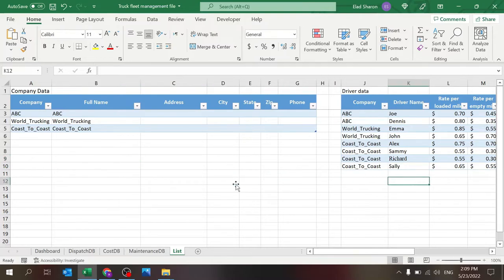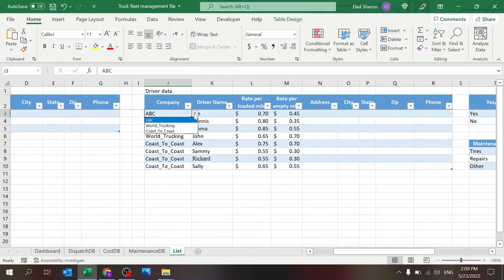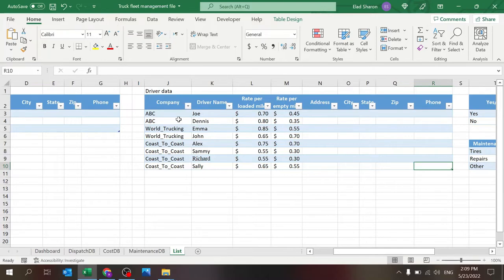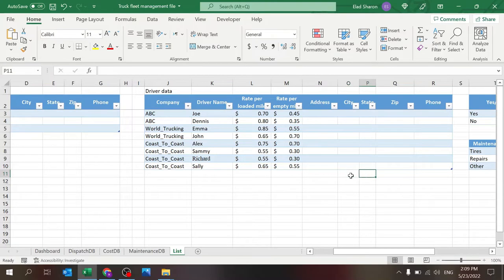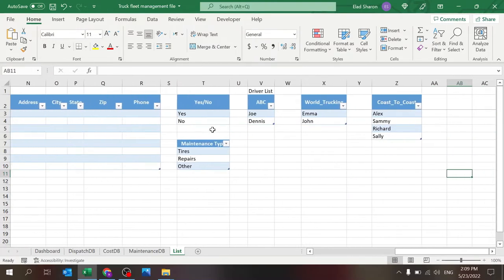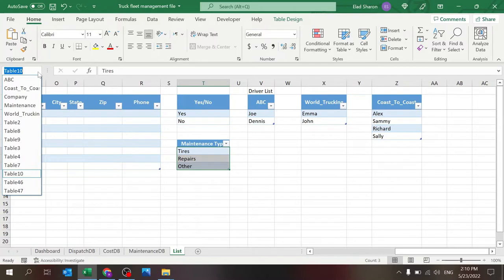That's the first table. Second table, I have the driver data: the company, which now I use a dropdown selection referencing that range, and the driver name, which is also a dropdown selection. So you have the company driver name, the rate for loaded and the rate for empty mile, which is how I'm calculating the cost of the driver pay and some more information about the drivers. There's a yes/no just for areas where you want to flag a yes or no. And there's the maintenance type where you can also add more types. And this is also a range. This one is called maintenance.